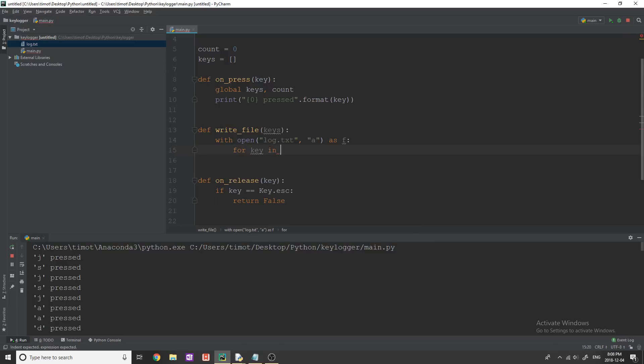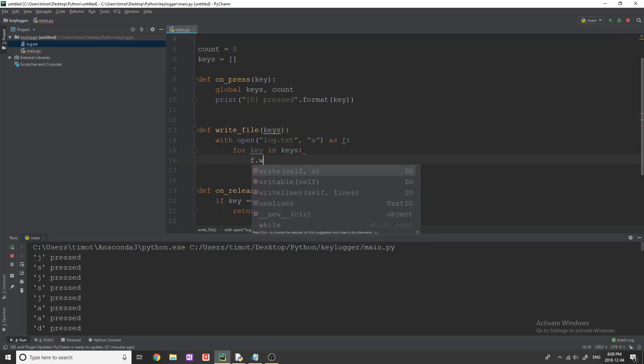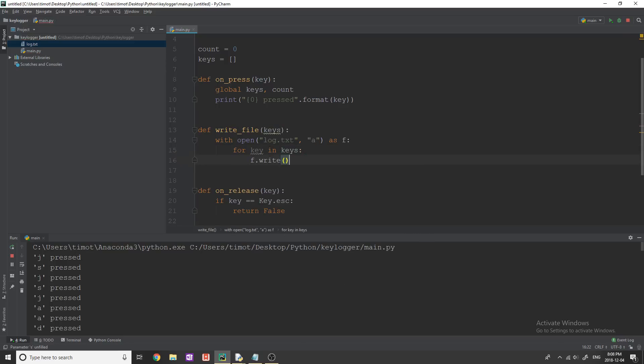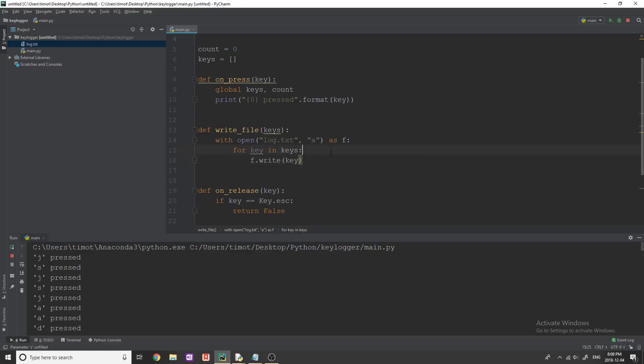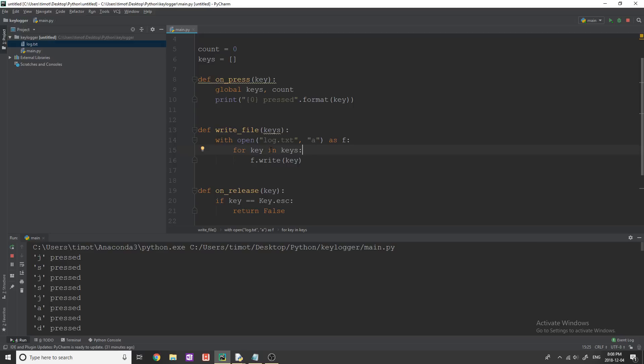So for key in keys, and then we'll simply do f.write key like that. And this is going to write all of our keys into the file for us.